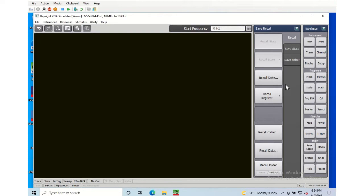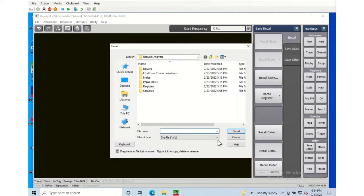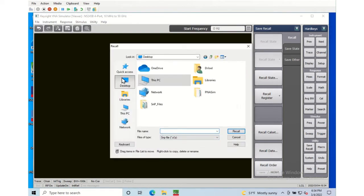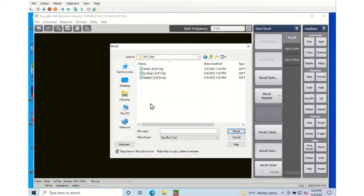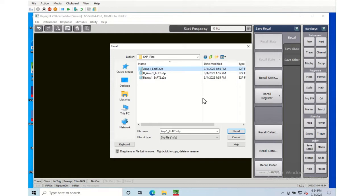So I'll close this window so now we don't have any data, and now I'm going to go recall some data. On the desktop I put a folder with some S2P files. I'm going to recall the data of an amplifier.